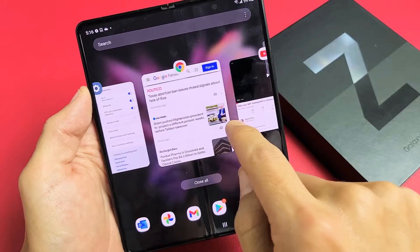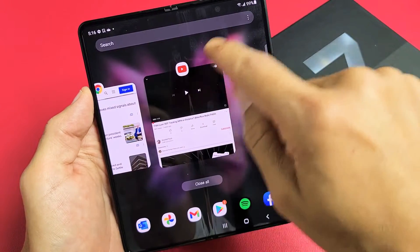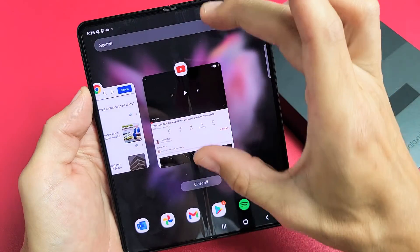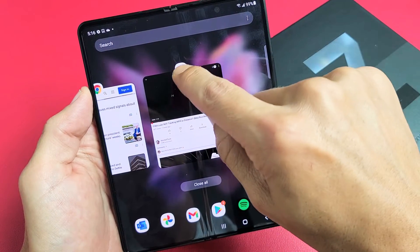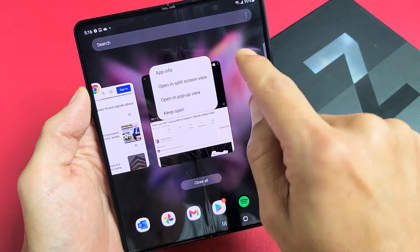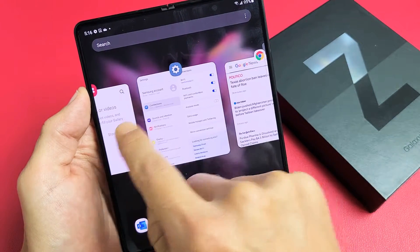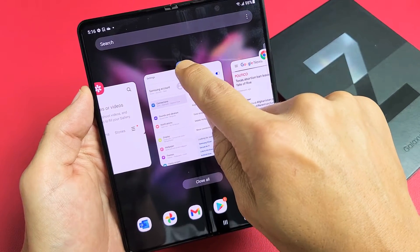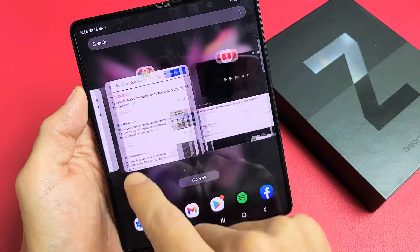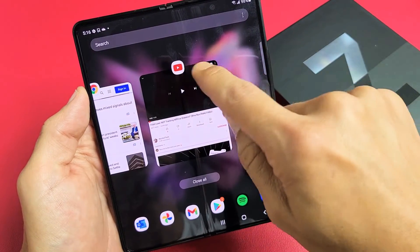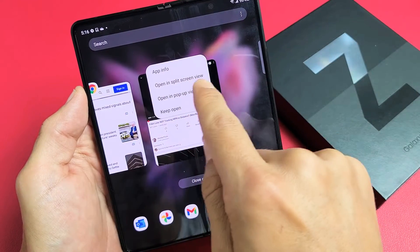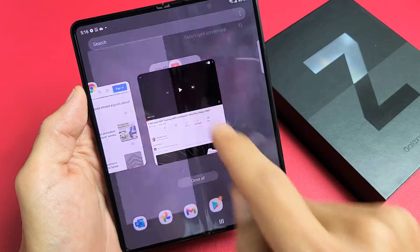What you want to do, if you want to open an app as one of the split screens — like YouTube — just press and hold that icon and you'll get an option for 'Open in split screen view.' Even if you go to another app, press and hold and you'll see 'Open in split screen view.' So let's press and hold YouTube and tap on that.